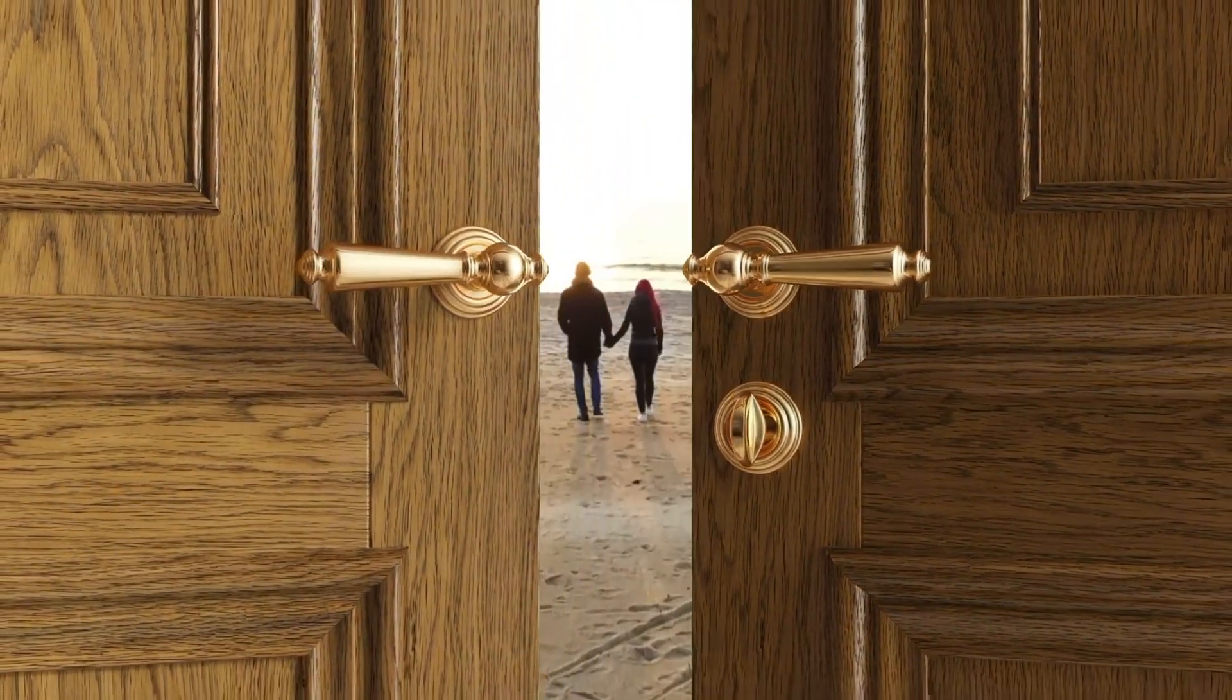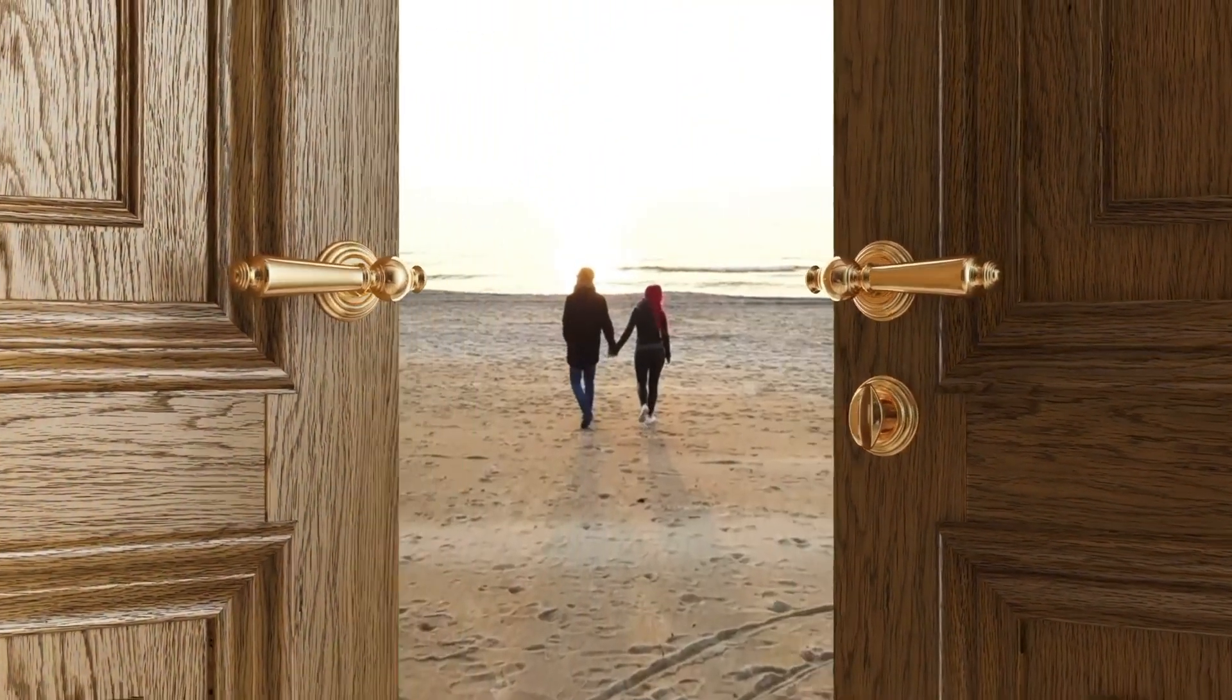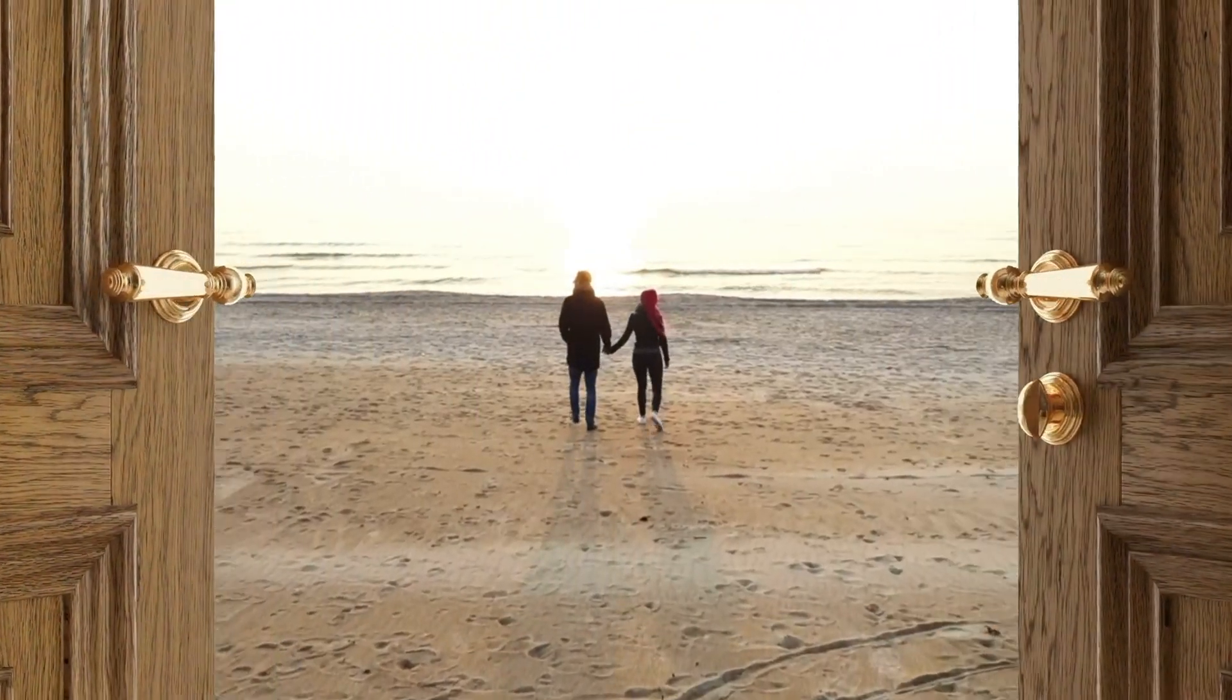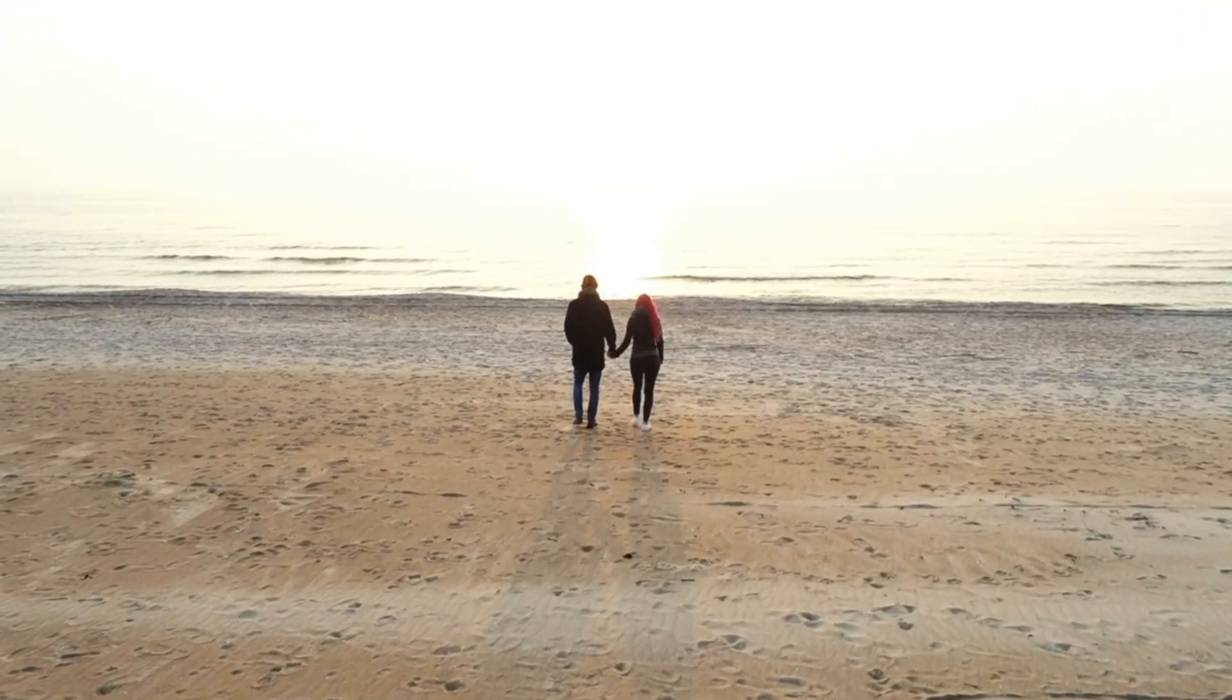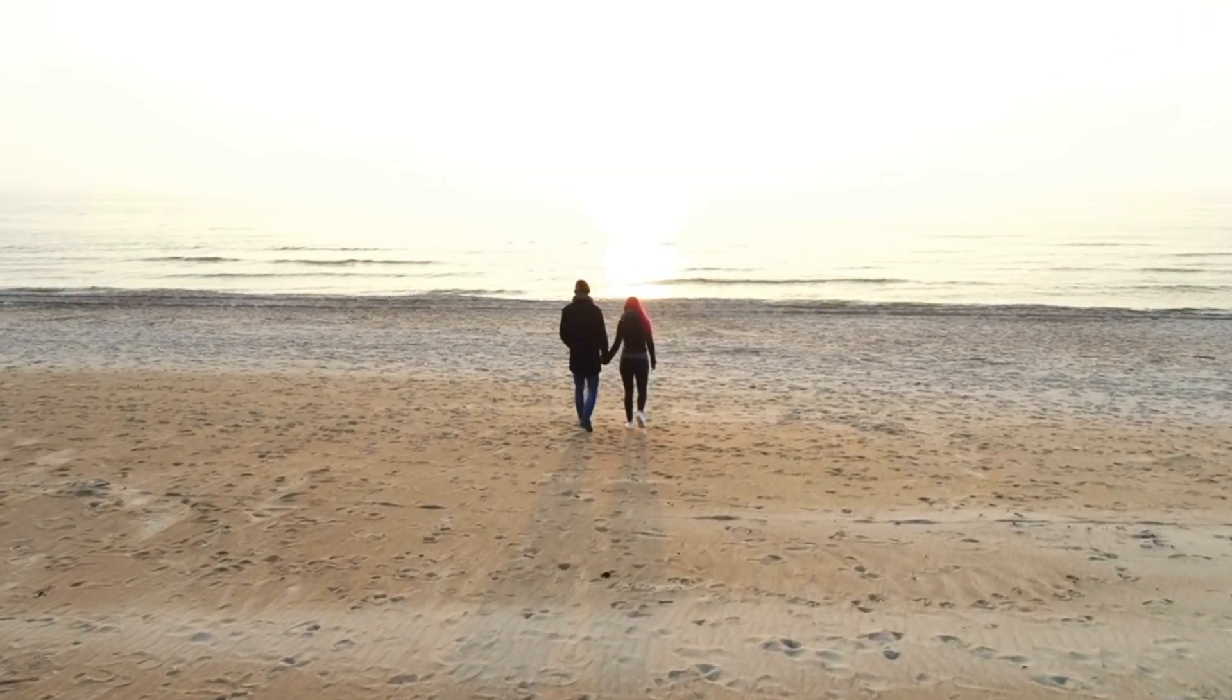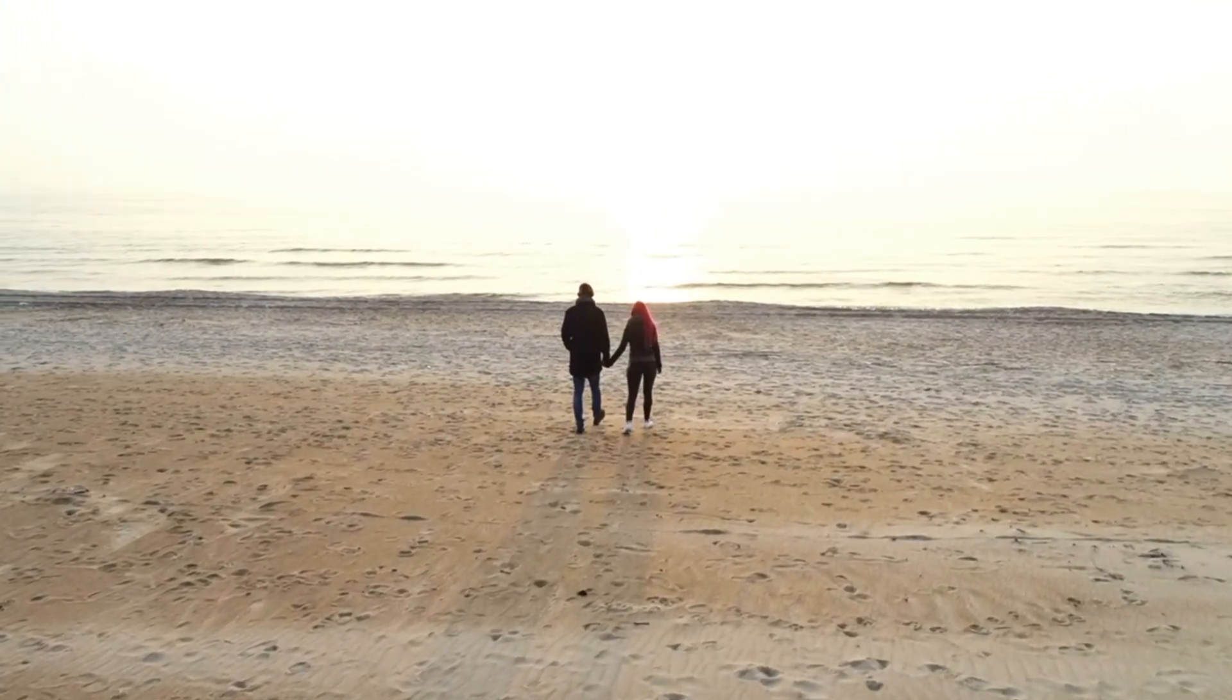How to make an opening door transition like this using the CapCut app? It's very easy.